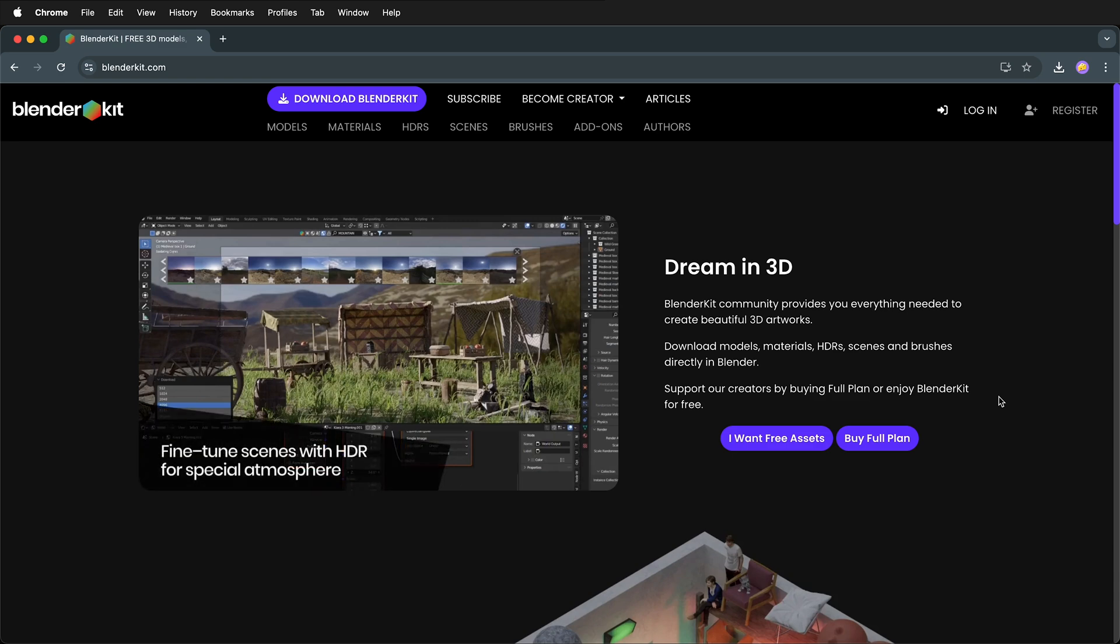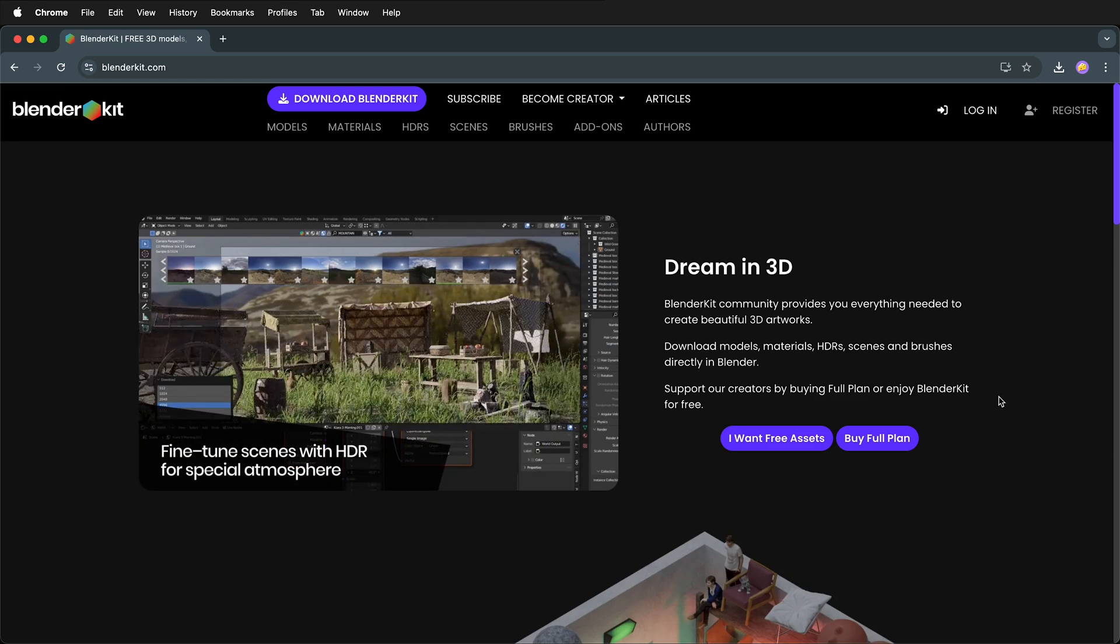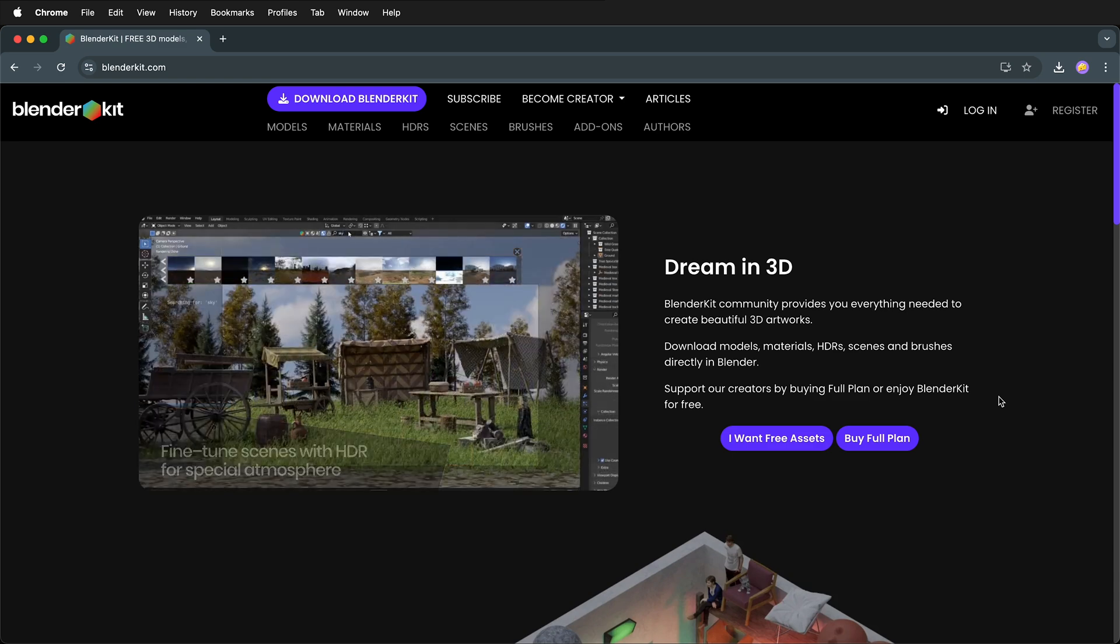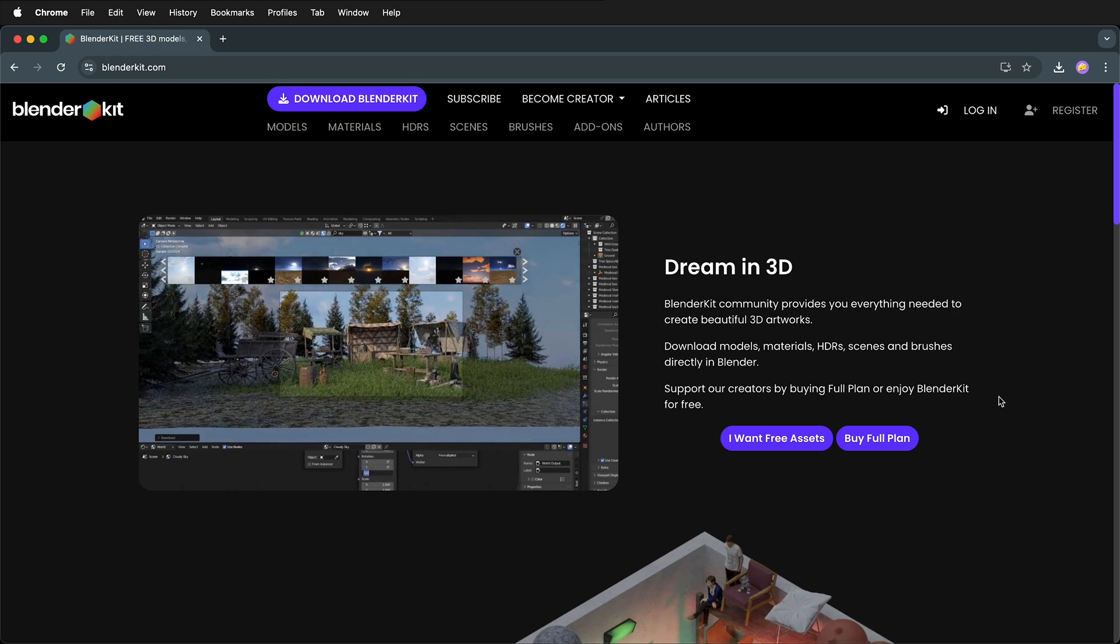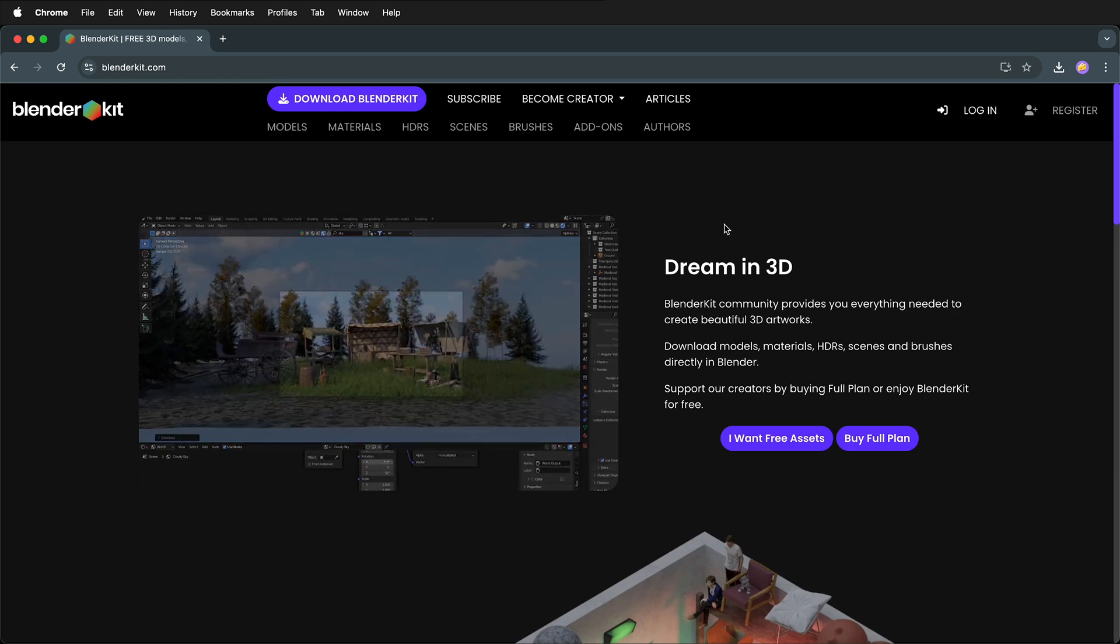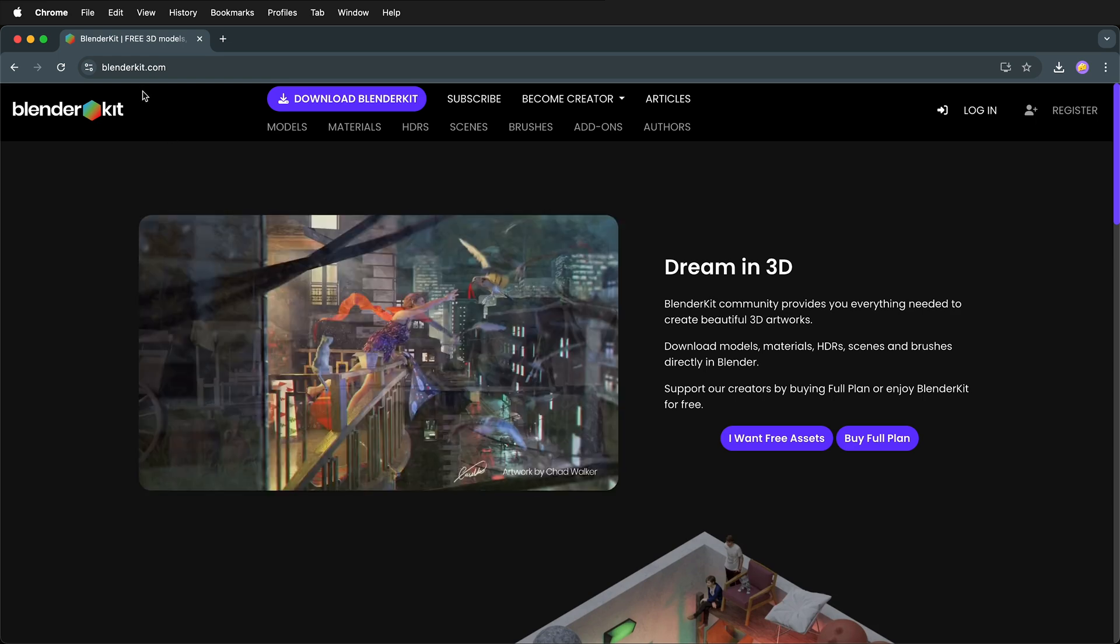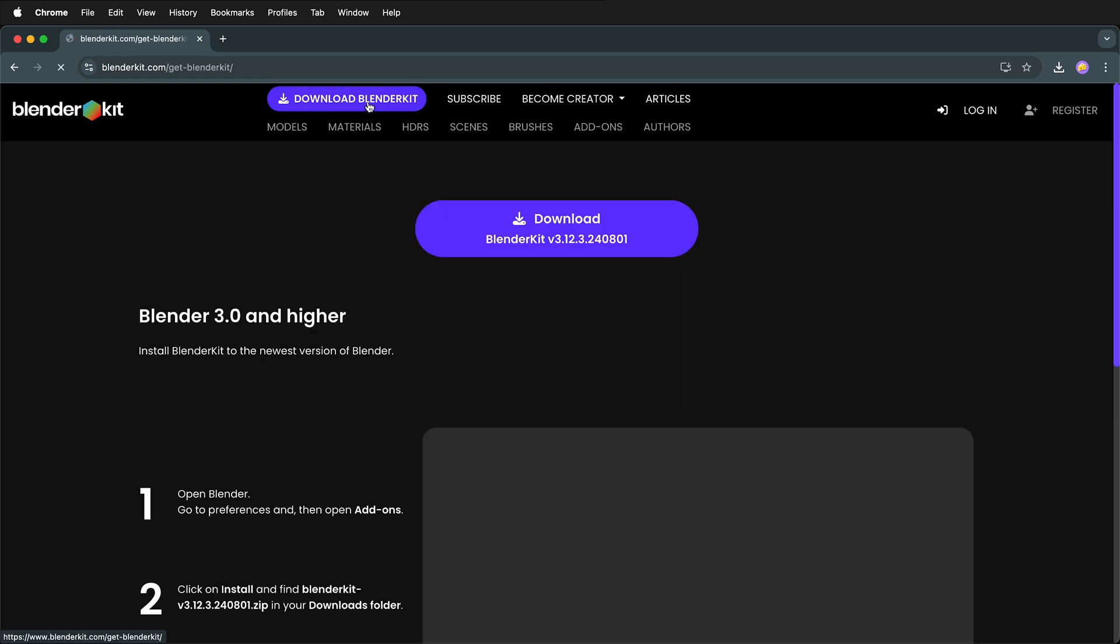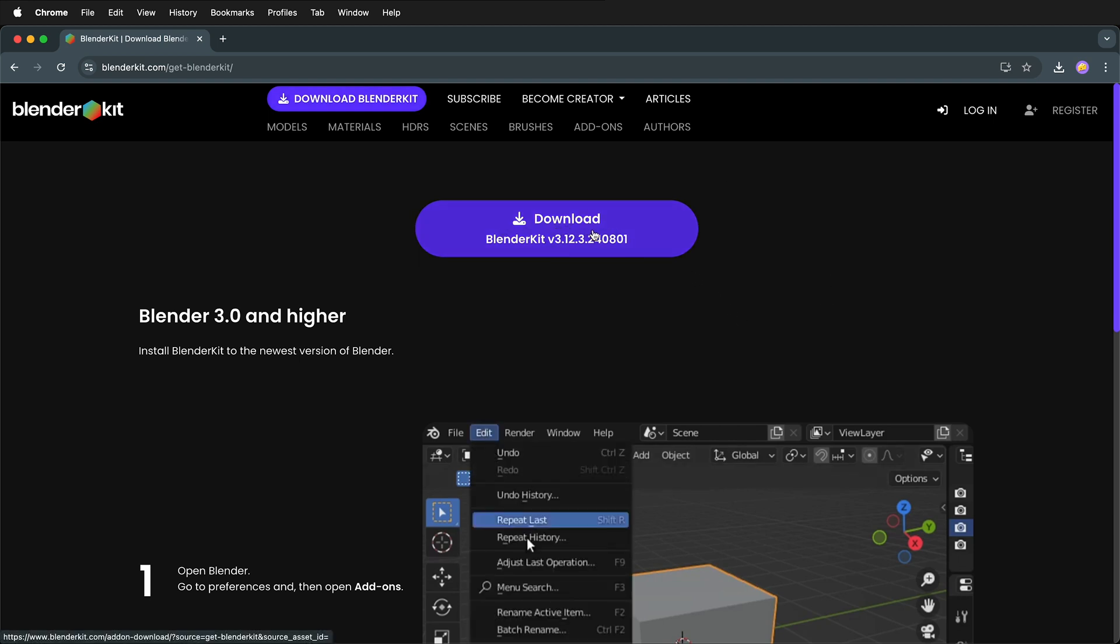But how do we install BlenderKit to be able to use it with Blender? Especially, how do we install BlenderKit with Blender 4.2? The first thing to do is to go to BlenderKit.com, then click Download BlenderKit. This will download a zip file that has everything that you need to know.